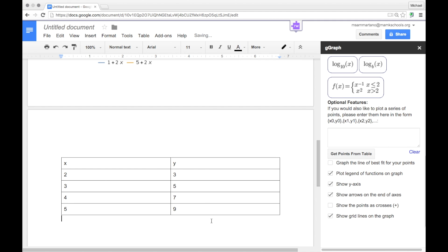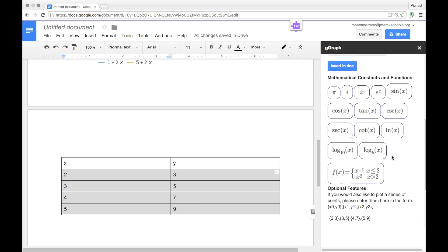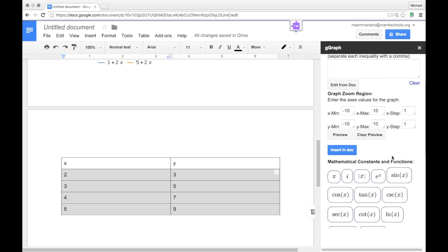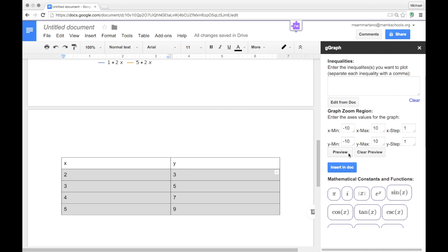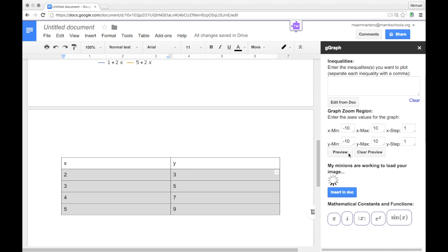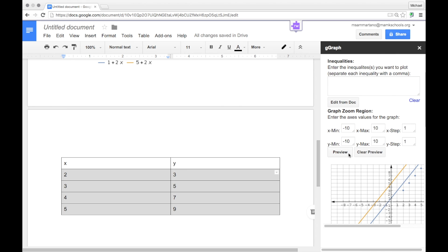And now what I can do is highlight those values and select Get Points from Table. And you'll notice that data will be brought directly in and can now be graphed right within GMath.